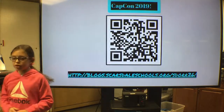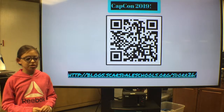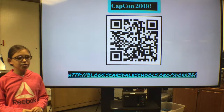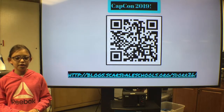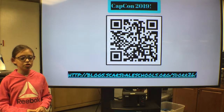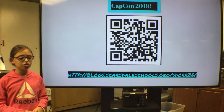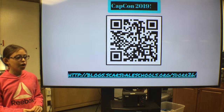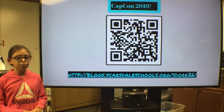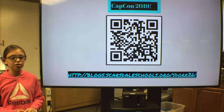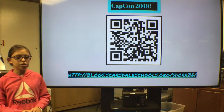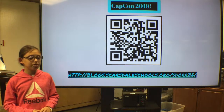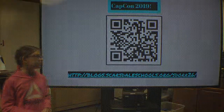Thank you for watching my capstone presentation. I have a few thank yous to make: Dr. Strauss, Austin Oleksi, and of course my family. I hope you learned a lot about sports medicine. For more information about my capstone experience, please visit my blog.